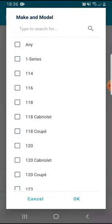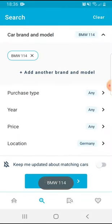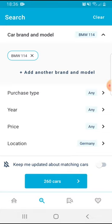As I showed you in my previous video, you go to the search. I've already selected the brand and the model.